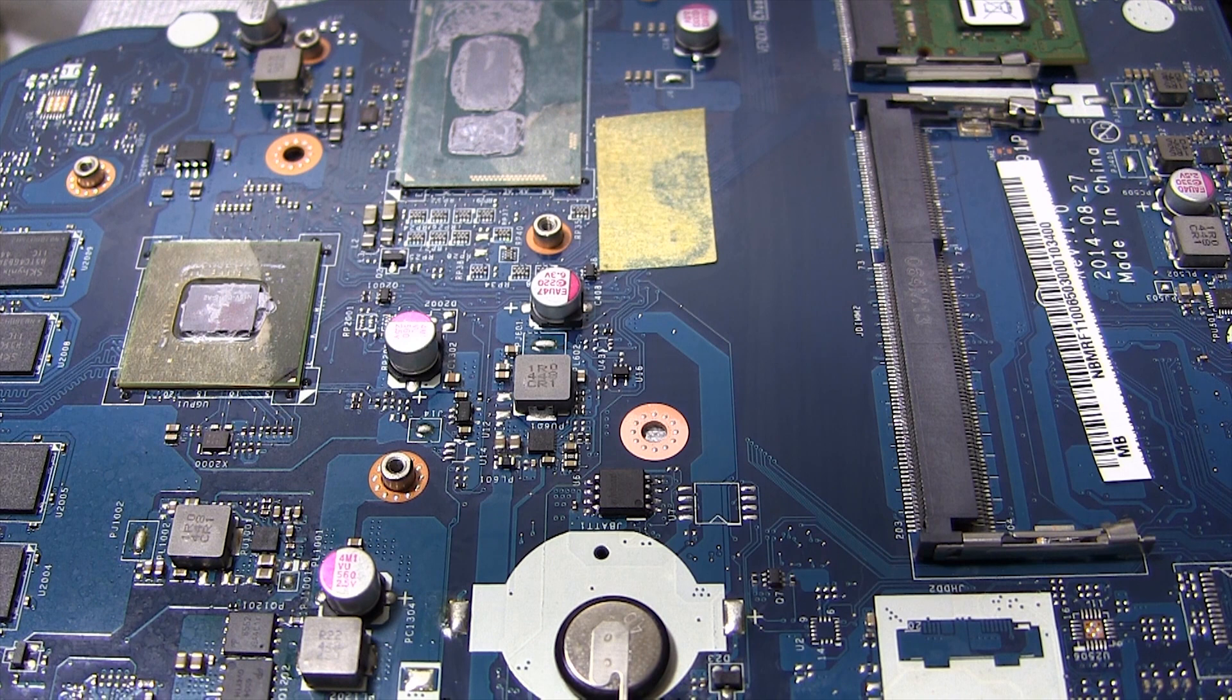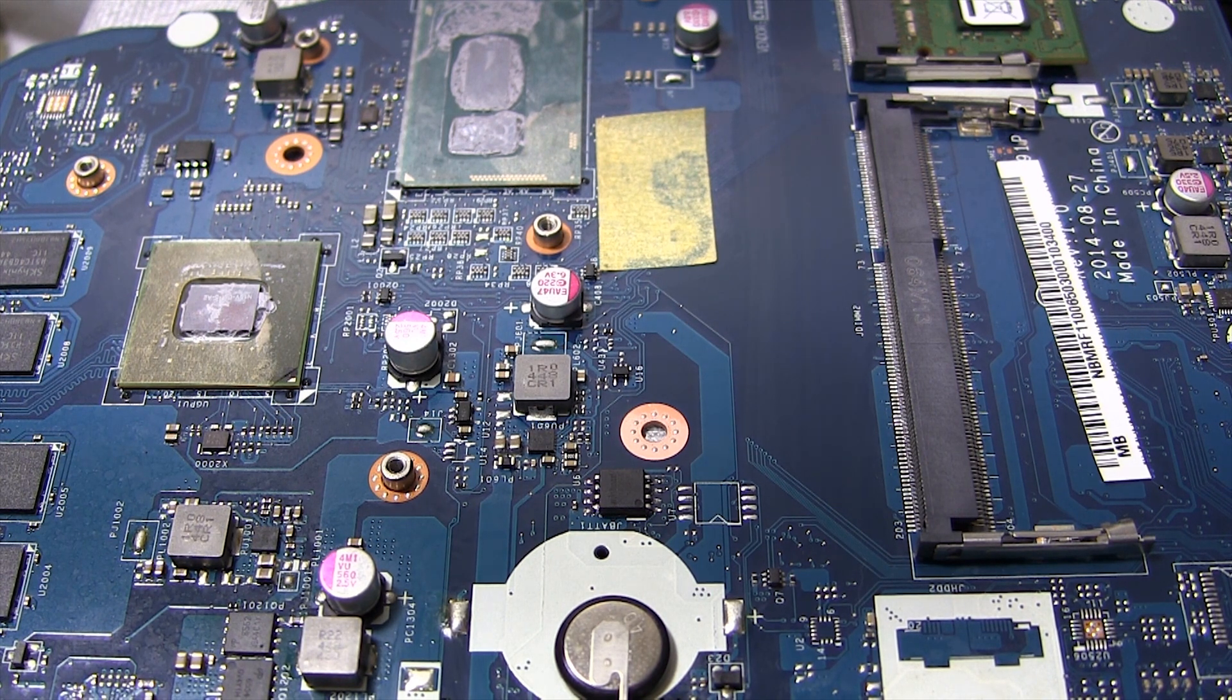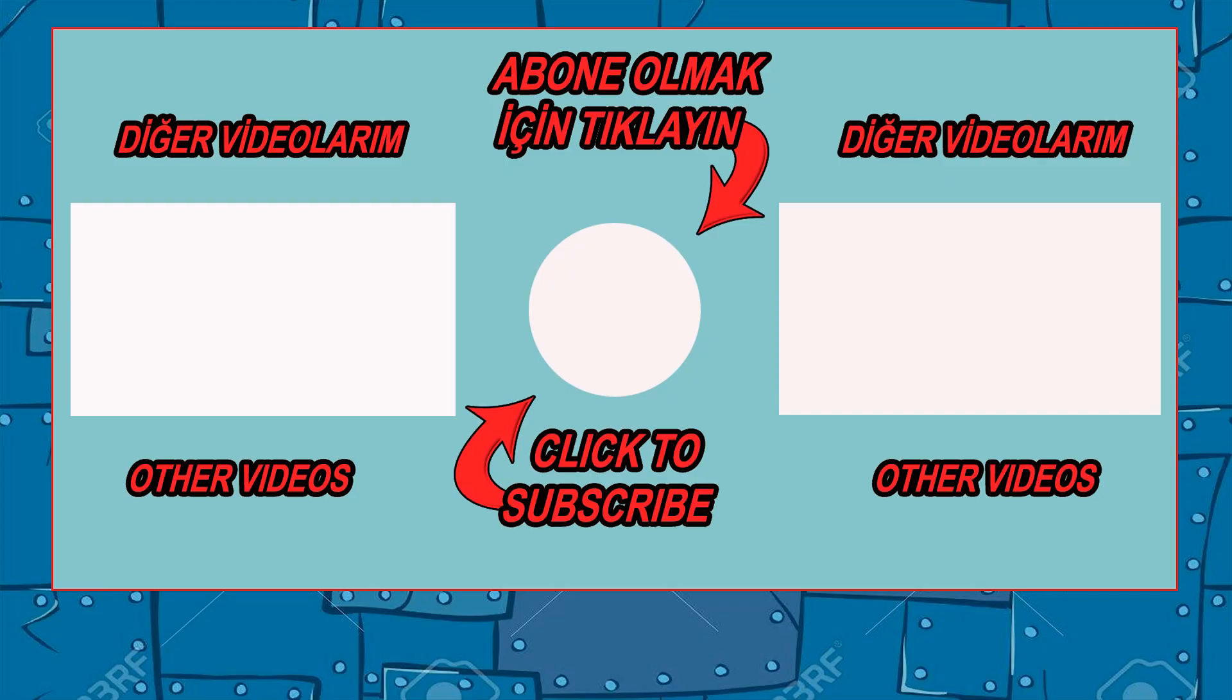If you liked my video, you can like it by pressing the like button. Don't forget to subscribe to my channel and share the video so you don't miss new videos.